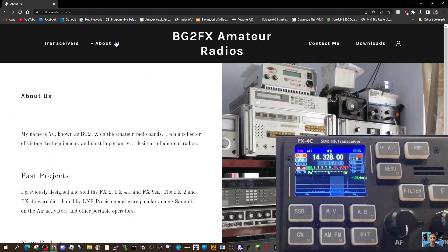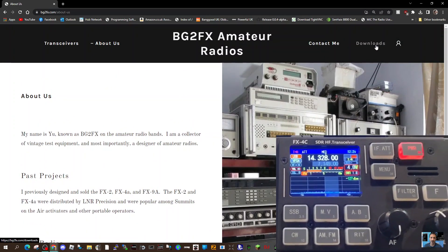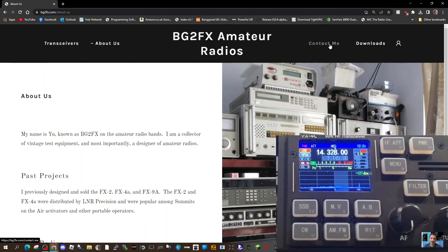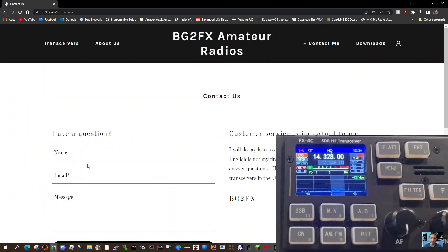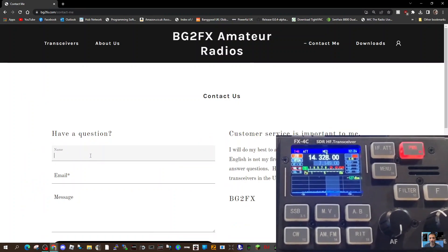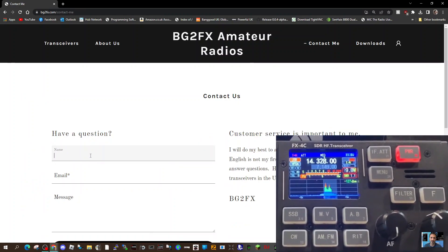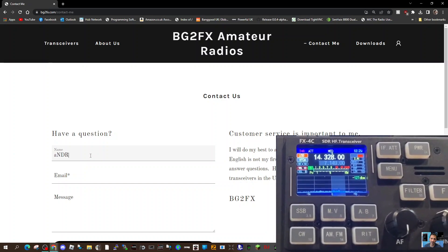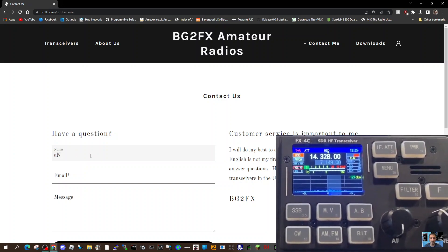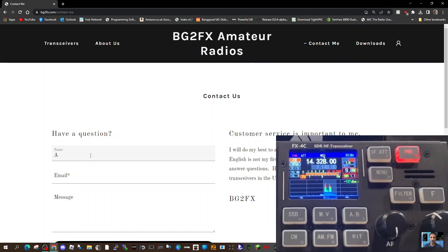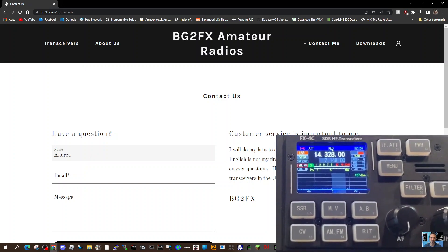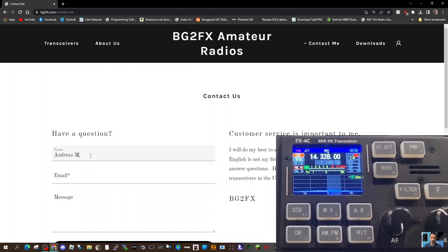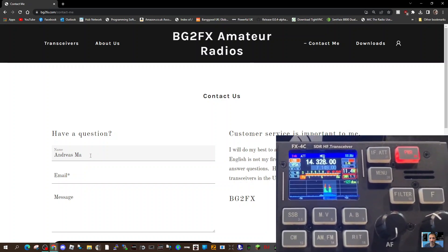So what else we got here—Contact Me, Downloads. I'll send him a message. Why not? 'I have a question.' Let me spell out the name: ANDREAS... ANDREAS MAC...